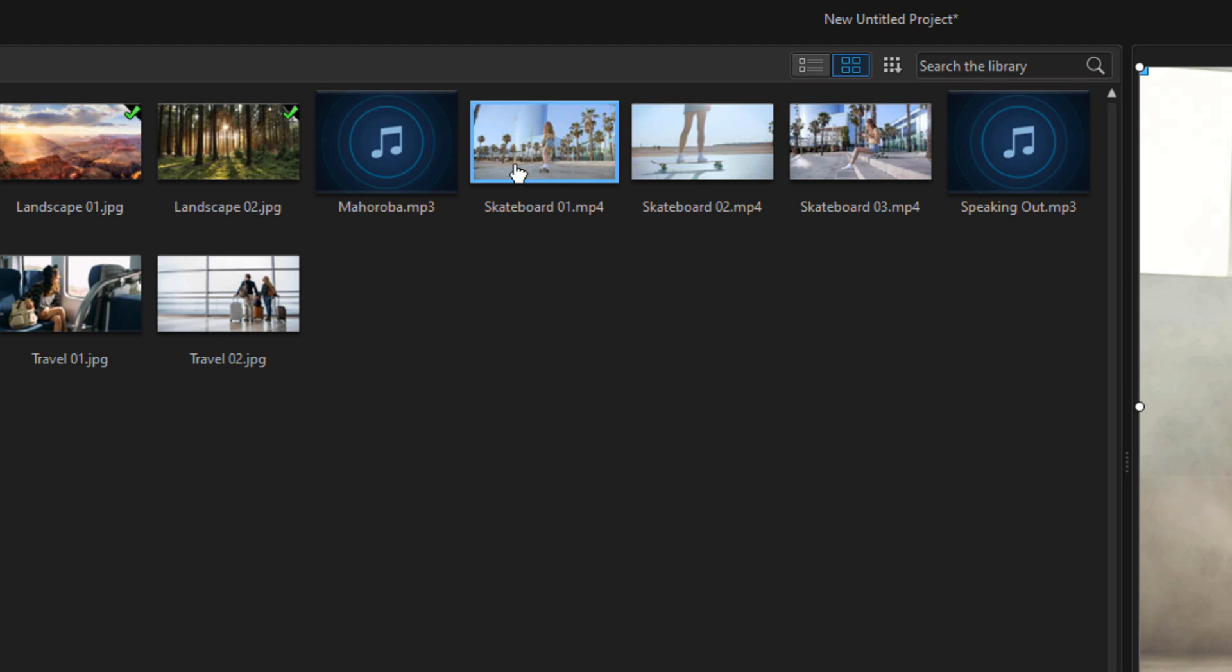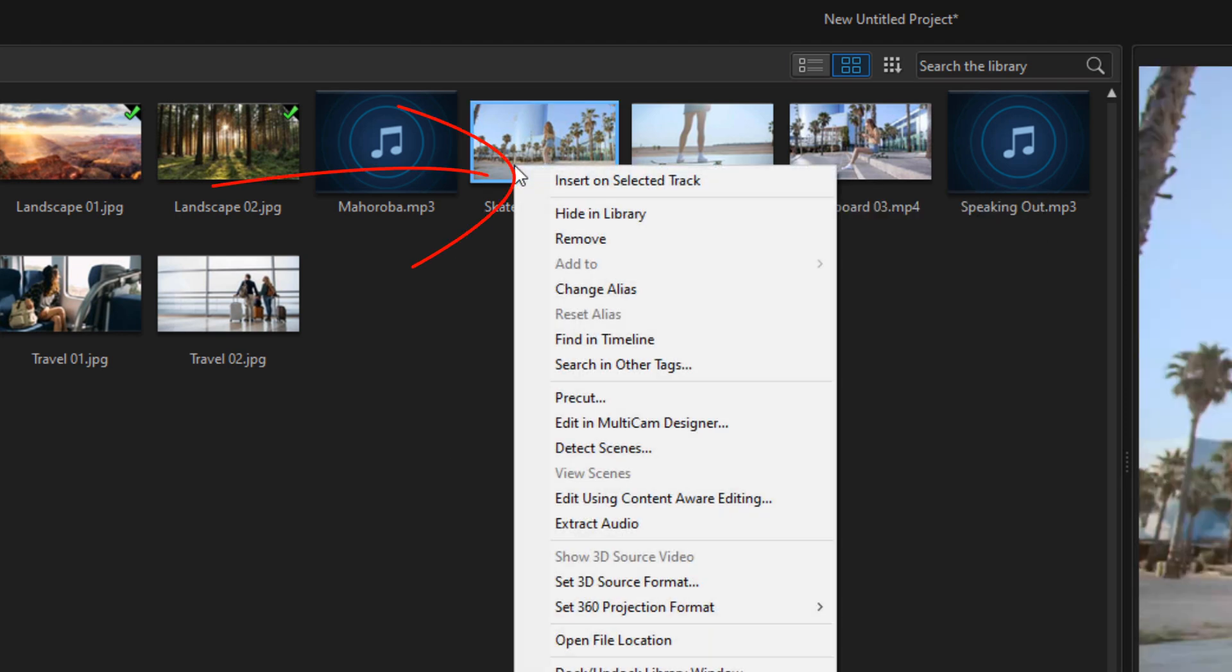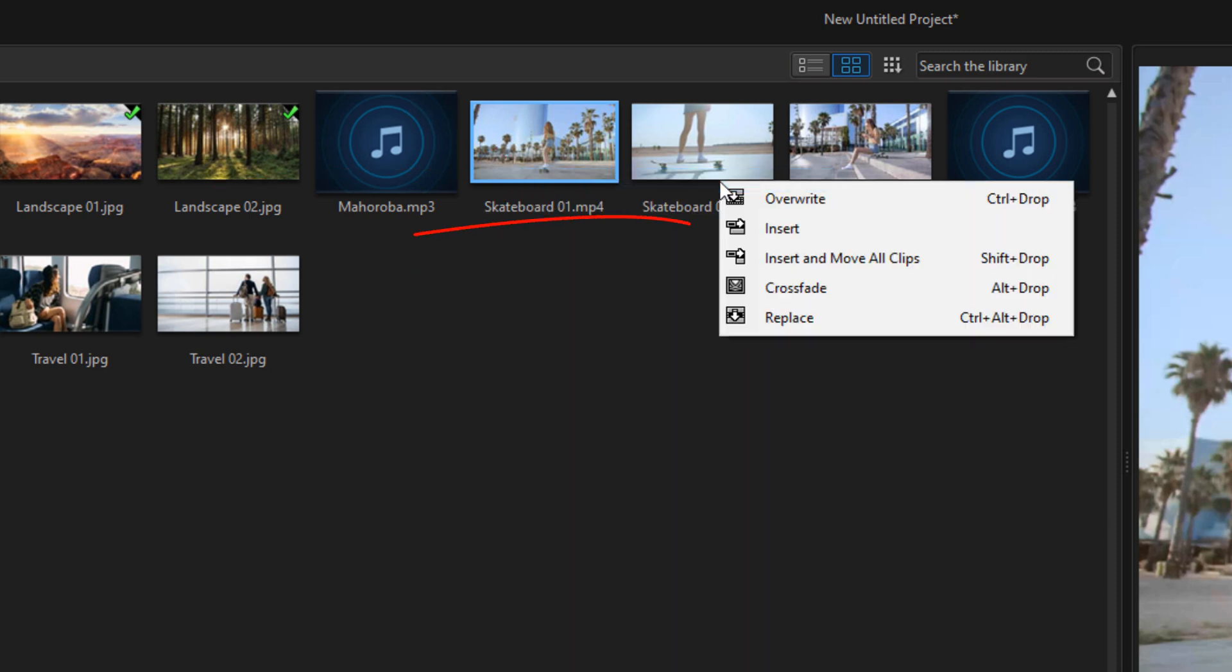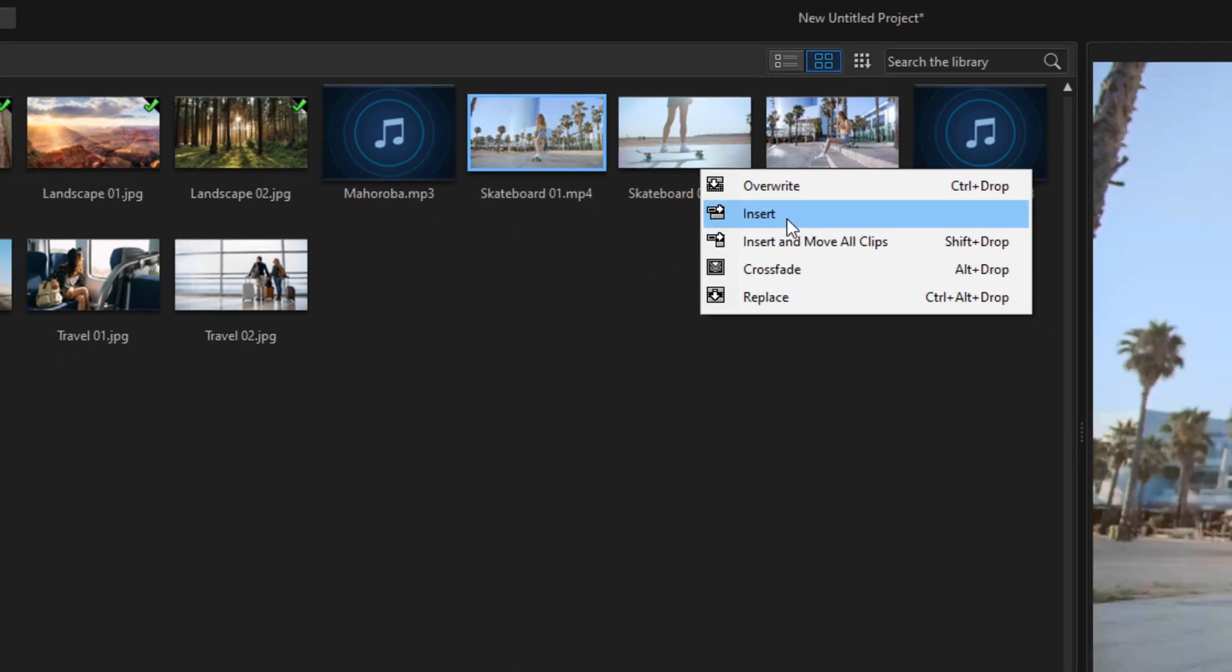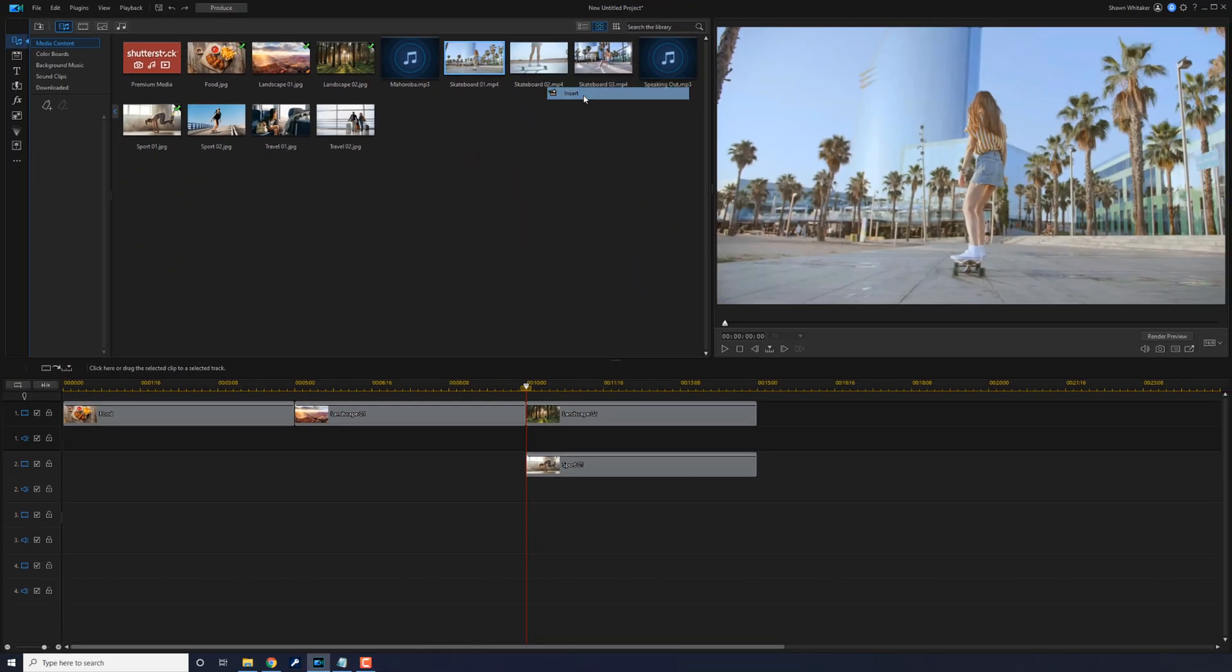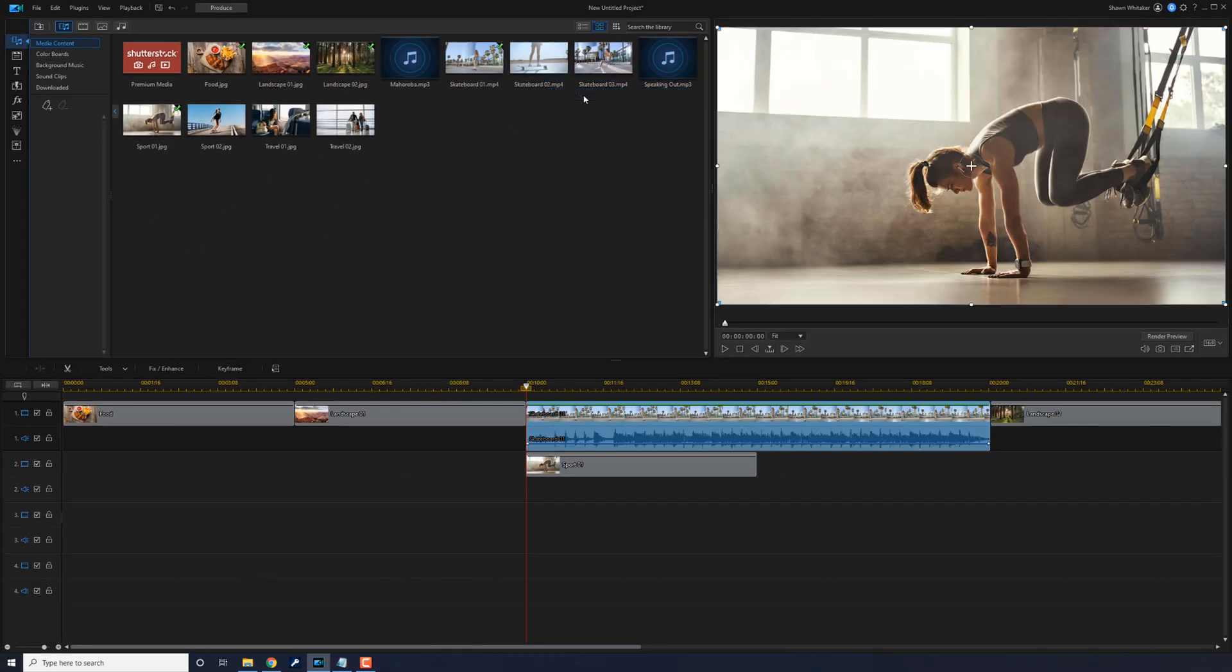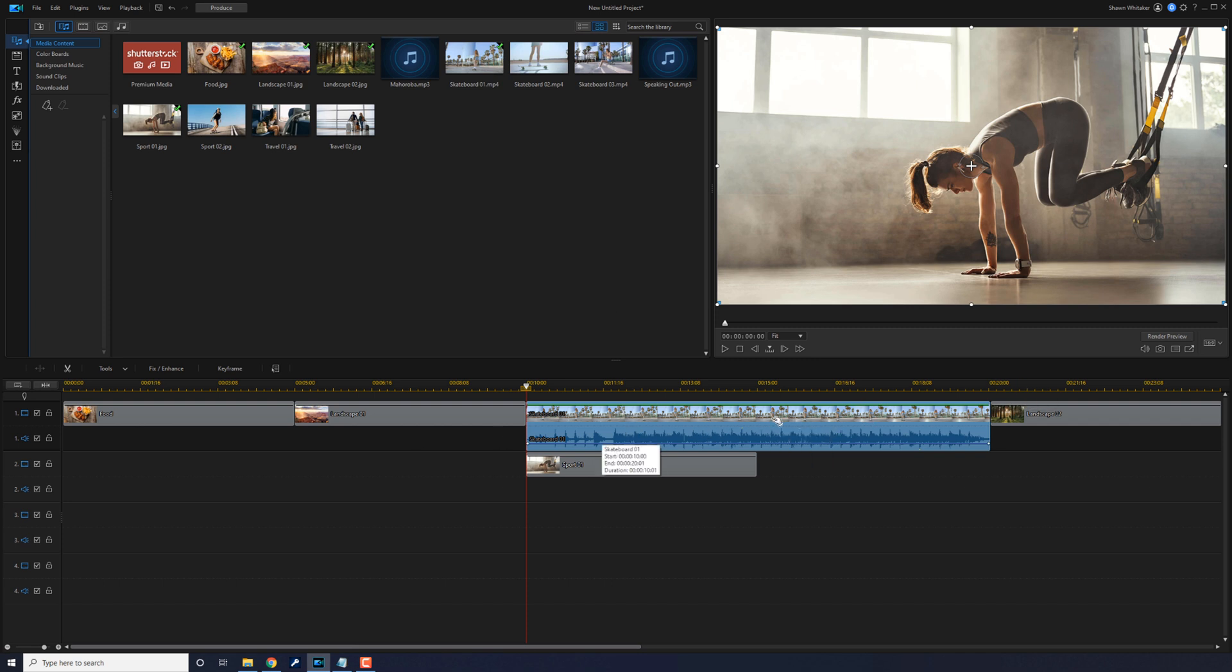Then all you got to do is go up to the library, right-click on a clip, select Insert on Selected Track, and select Insert. And now it went ahead and inserted that clip in between the other two on track one.